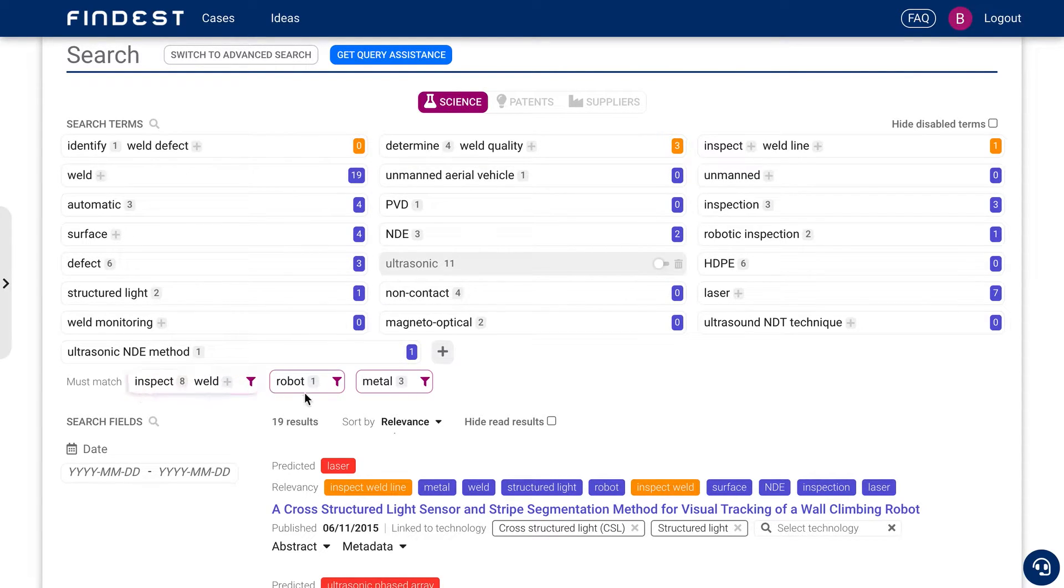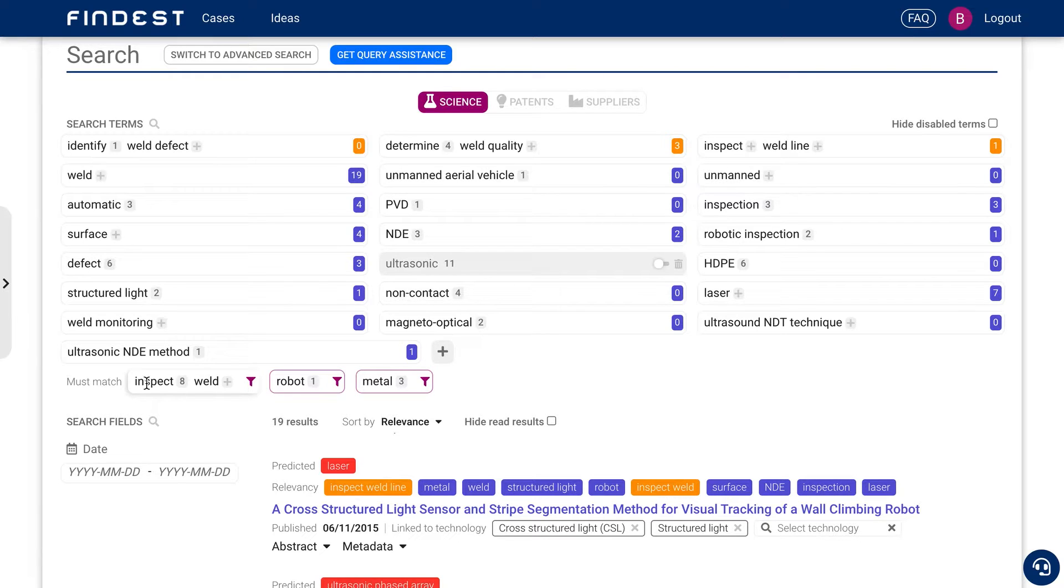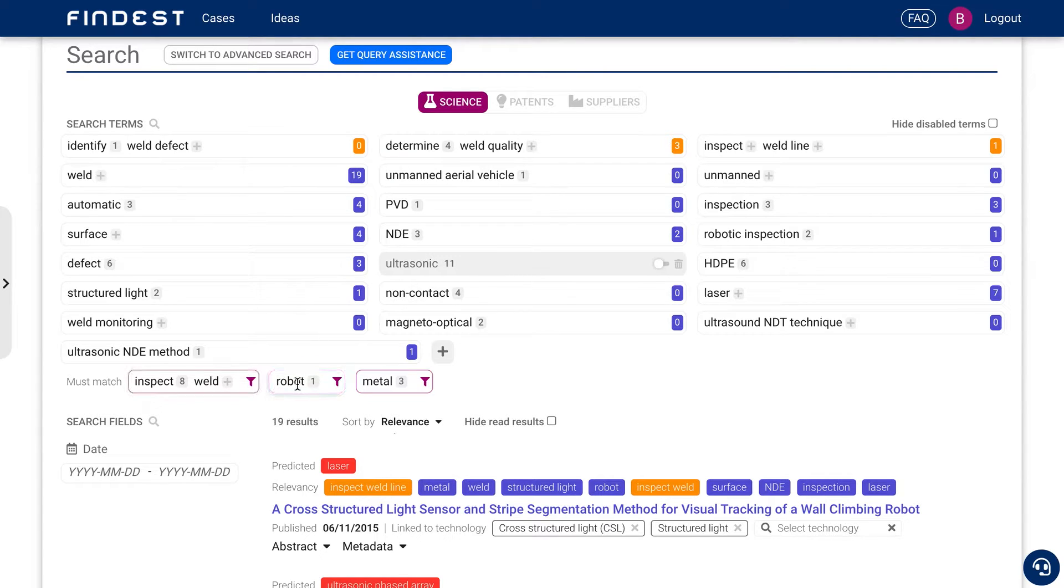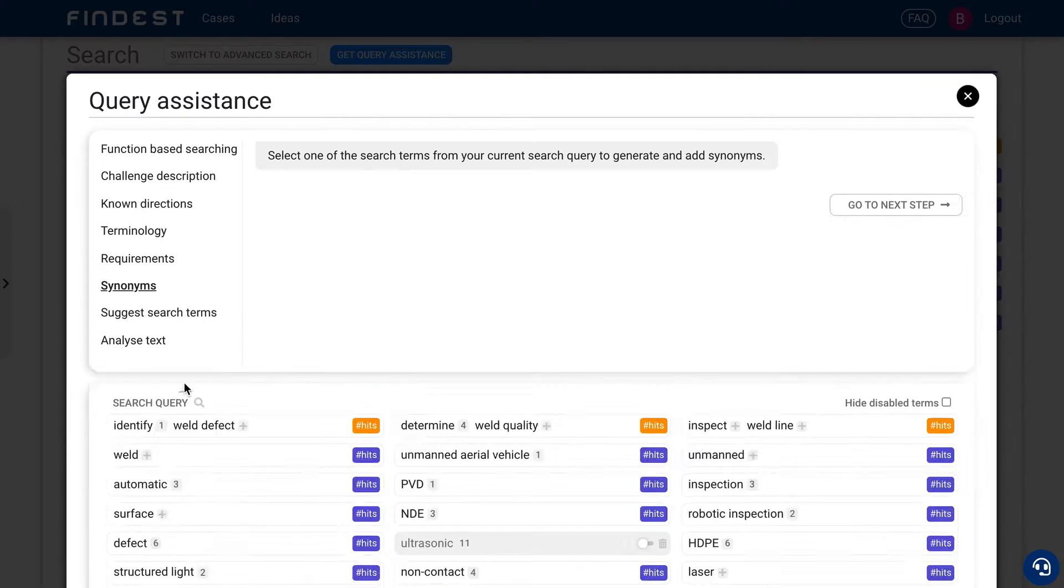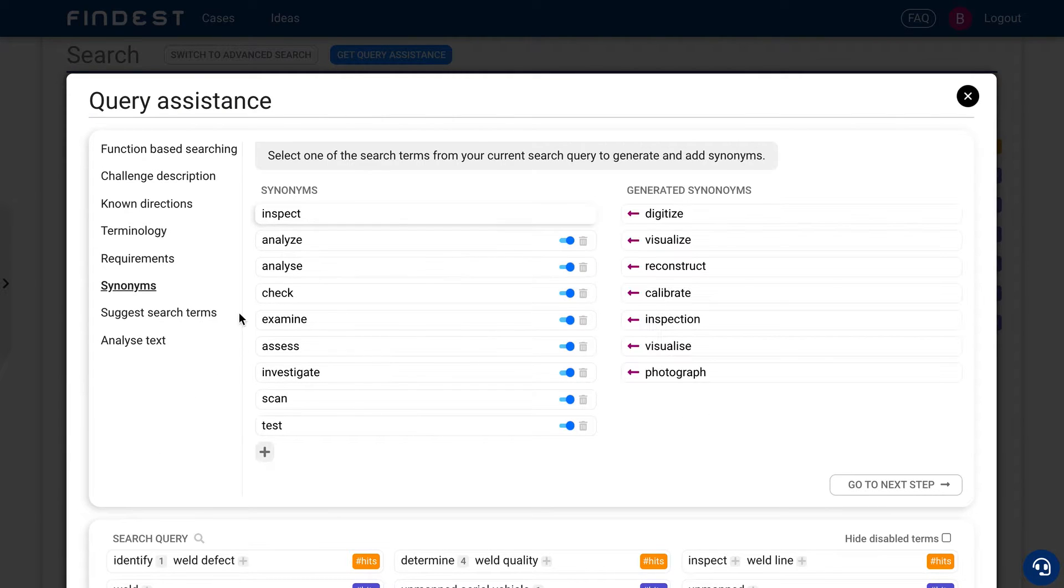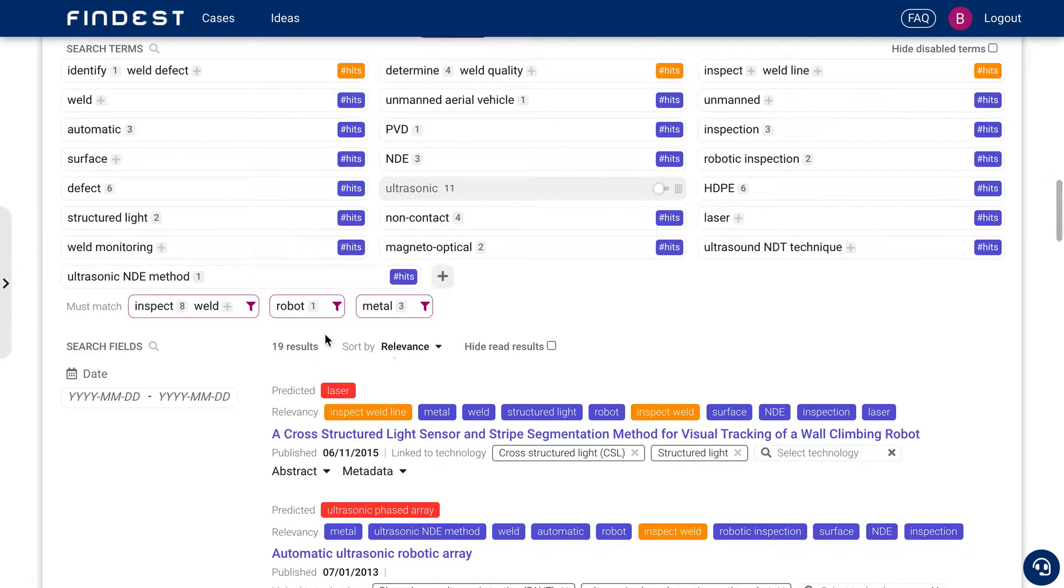So you can say in this specific time I press search, I want it must match in a scientific article, in a patent or in a supplier website, inspecting a weld with a robot of metal. So we already made it a bit specific and not only inspect weld, but also the synonyms like inspect will be included. And then if you press search,